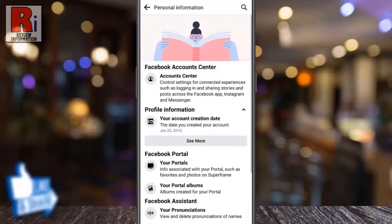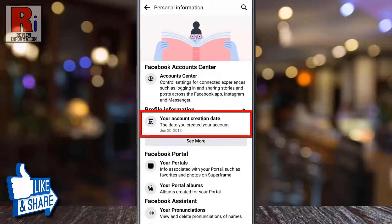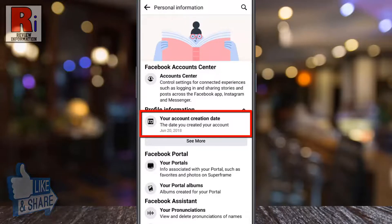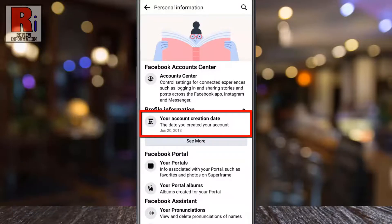Here you will find your account creation date. By finding when your Facebook account was created, you will be able to find out how old your Facebook account is.